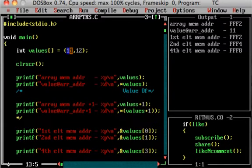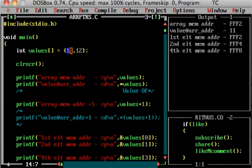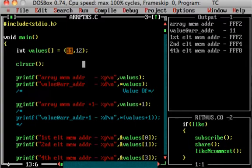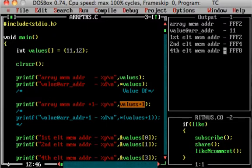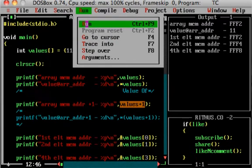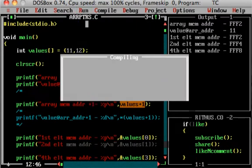Next, we will discuss pointer arithmetic. We will add and subtract. If we want to add to a pointer, we use the statement: array memory address plus 1. If we want to add or subtract a pointer, percentage P is used to print. So we will add values plus 1.